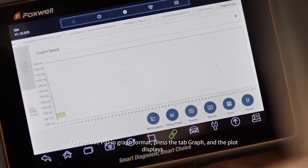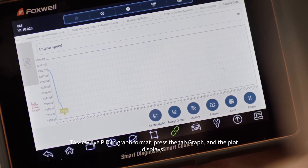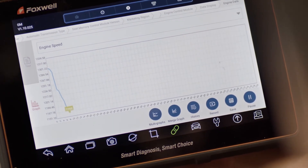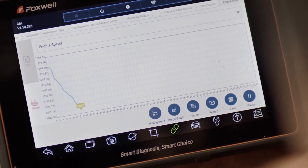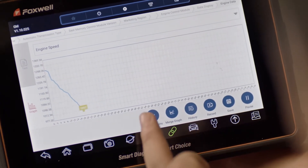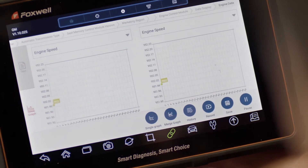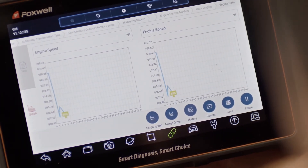Click Graph to view the PIDs in a graphical format. There are multi-modes to choose from, and you can view up to four PIDs at the same time.